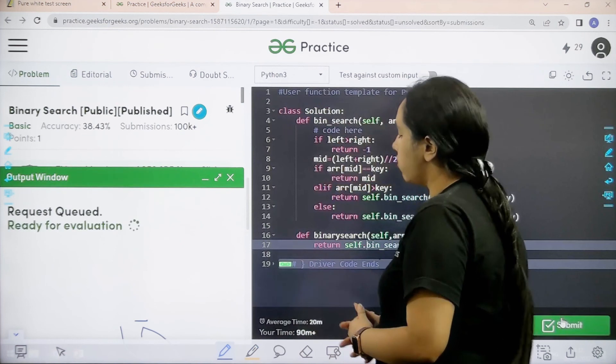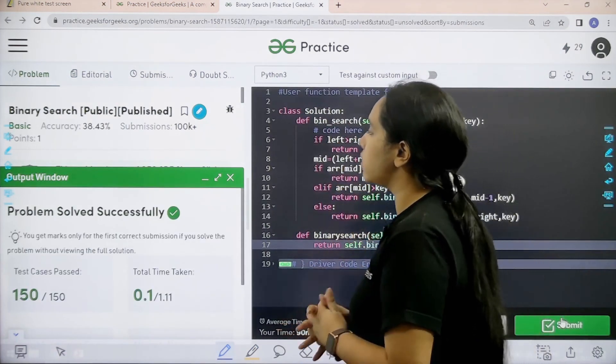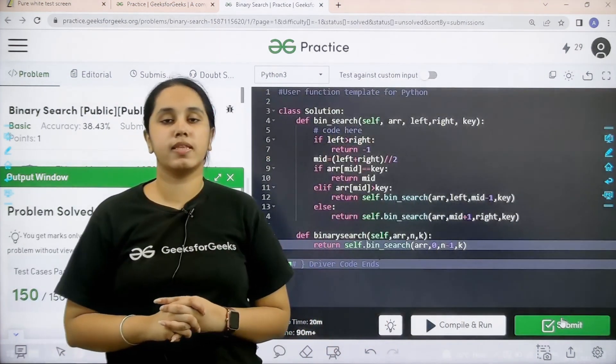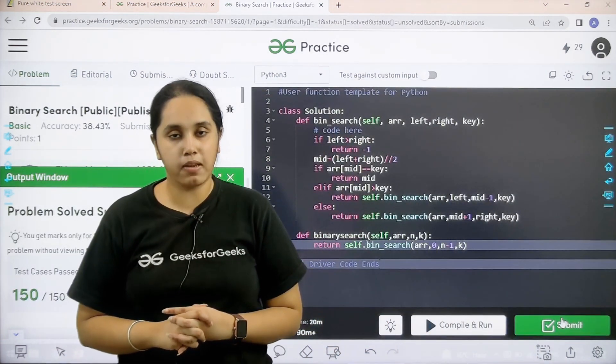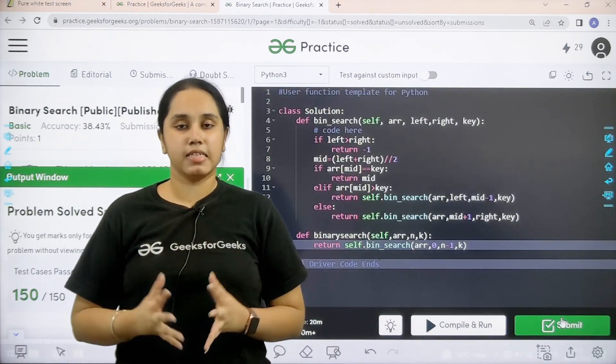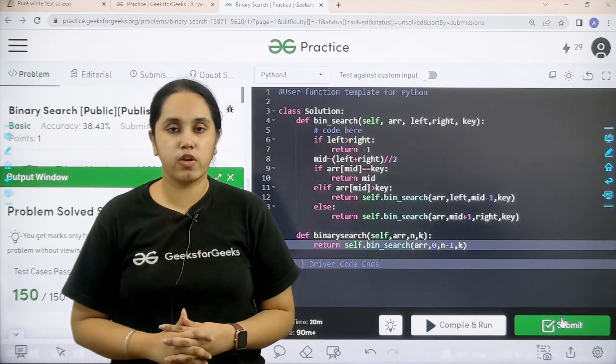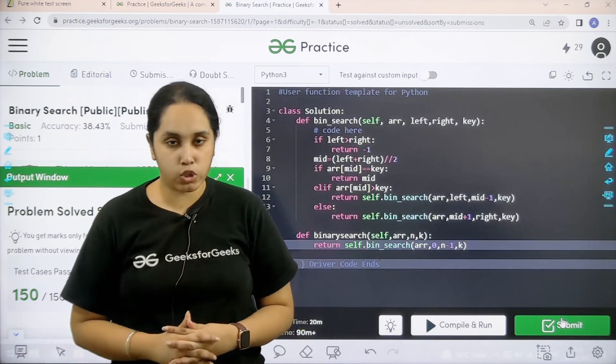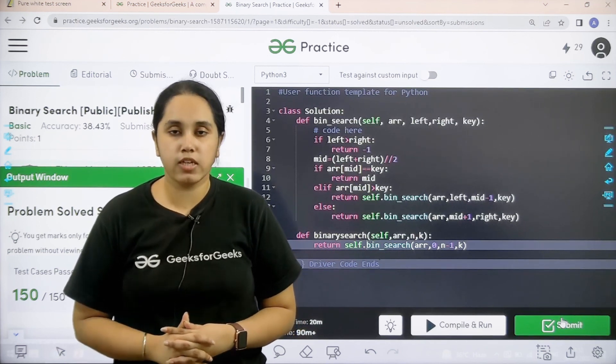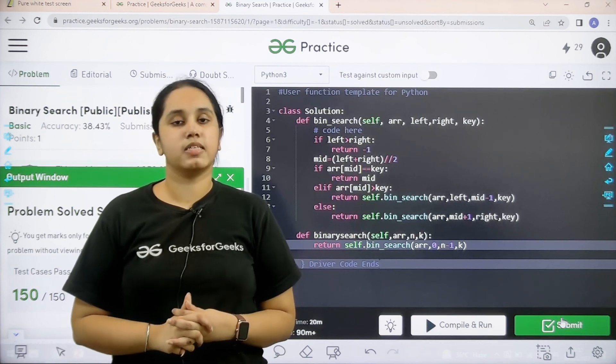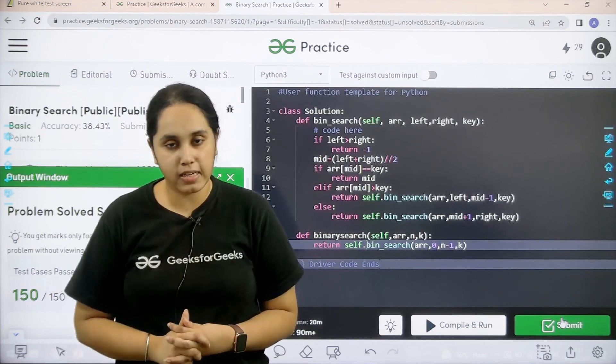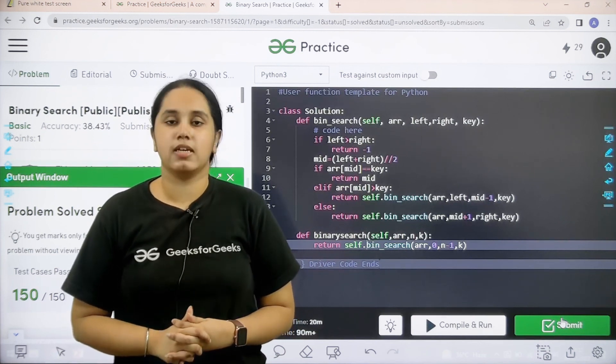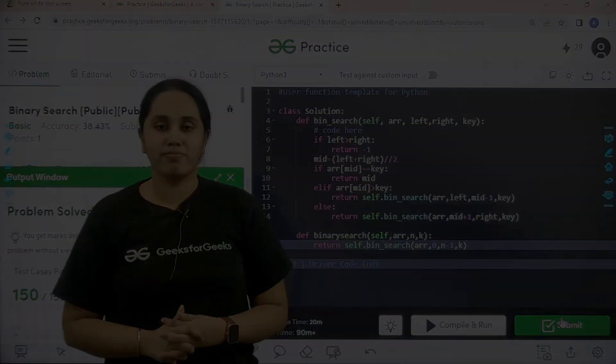Problem is solved successfully and this is how you solve the practice problem binary search. I hope this video was helpful for you and you guys enjoyed it. If you guys have enjoyed the video make sure you click on the like button and subscribe our channel and thank you for joining me today. Thank you.